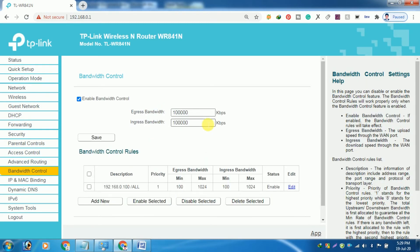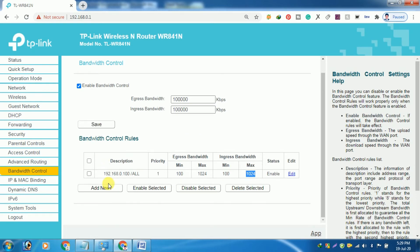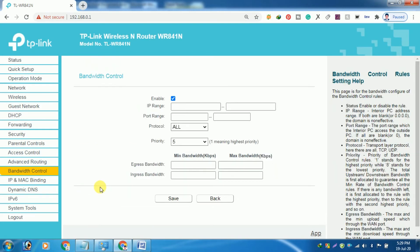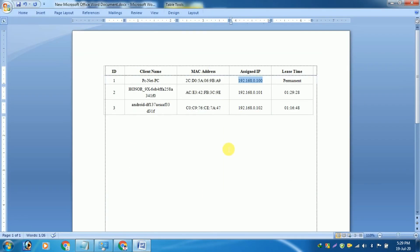So this is how to limit bandwidth on a TP-Link router. From now on, the Wi-Fi user who holds the bandwidth limit you have specified will not be able to use more bandwidth. This is how to limit the bandwidth.